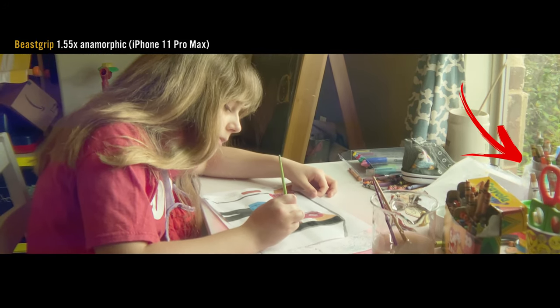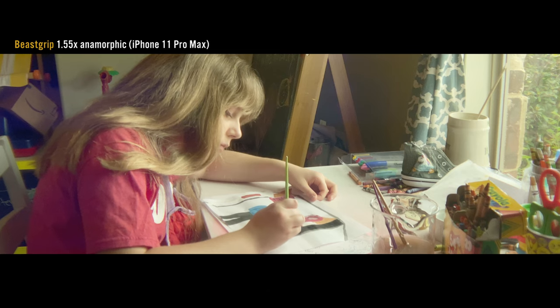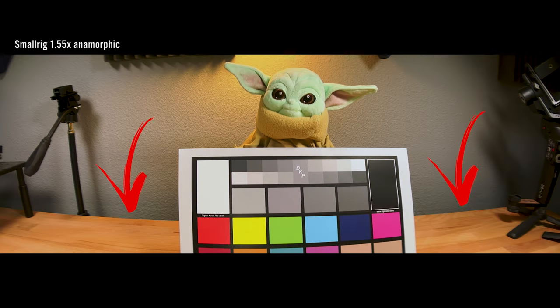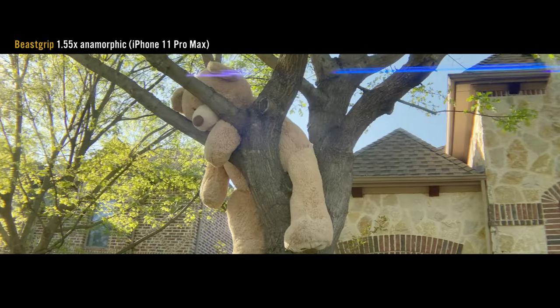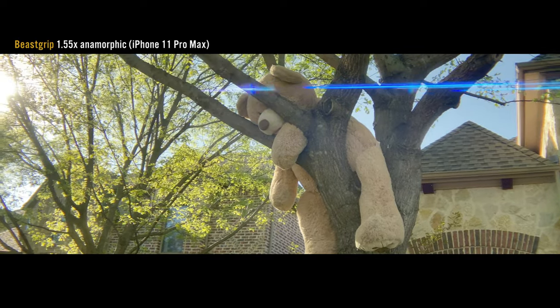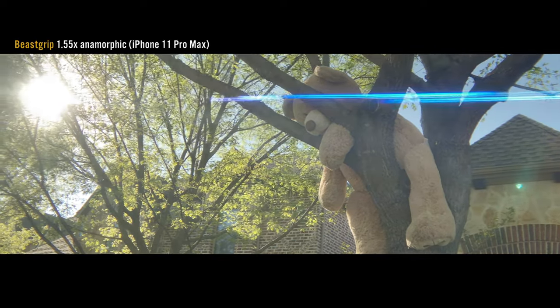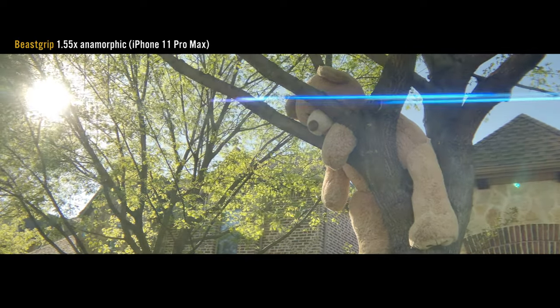One difference though, is the small rig has more distortion, especially shooting stuff up close as compared to the beast grip 1.55. That can be a good thing or a bad thing, depending on the way you look at it.